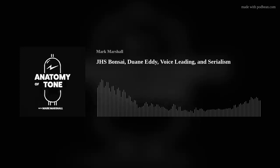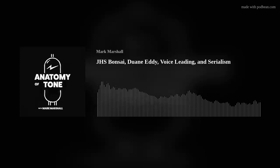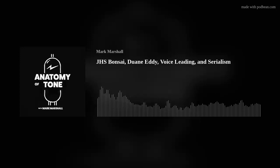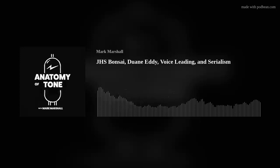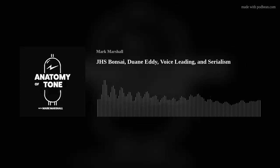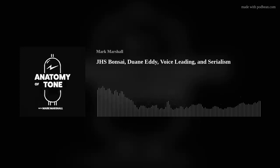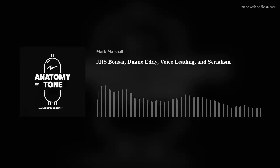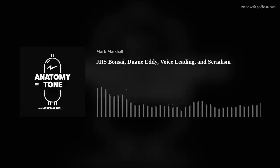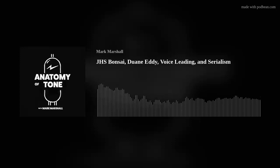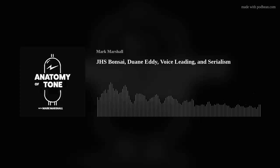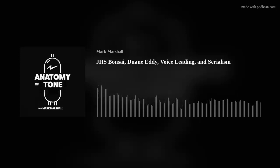Welcome, thank you for joining me for episode 11 of Anatomy of Tone. In this week's podcast we're going to discuss Duane Eddy's 'Rebel Rouser' and one of the elements that stuck out to me that make this composition interesting. I'm also going to dig into the concept of voice leading and give you an overview of what that terminology means.